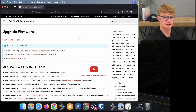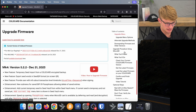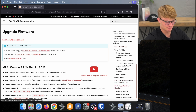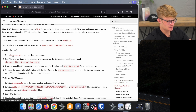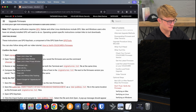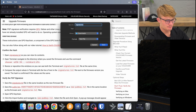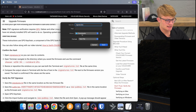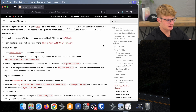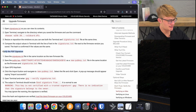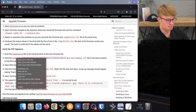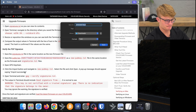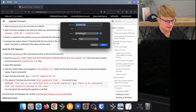Now that we've downloaded the firmware itself, we need two more files to verify it. In the table of contents I scroll down and click on Don't Trust, Verify the Firmware. I right-click on signatures.txt, click Save Link As, leave the filename as is, save it to Downloads, and click Save. Next we need the public key — I right-click the public key link under Verify the PGP Signature, click Save Link As, save it to Downloads, and click Save.